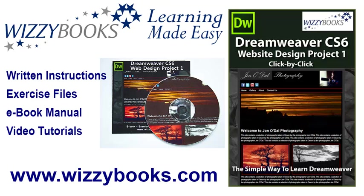Hello and welcome to our first Dreamweaver website design project. In this series you'll learn how to build a complete website from start to finish using Dreamweaver CS6. You can use your own images and resources for this project or download all the project files shown in these tutorials.